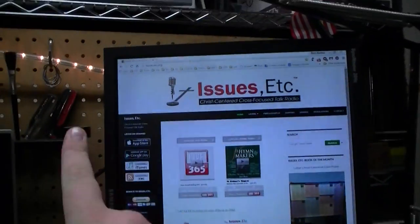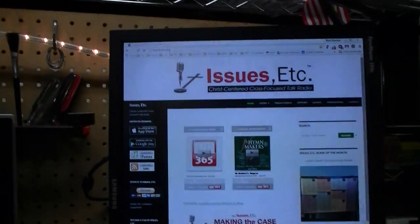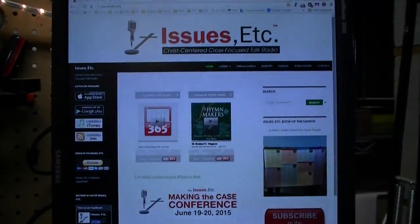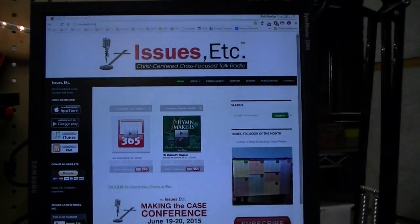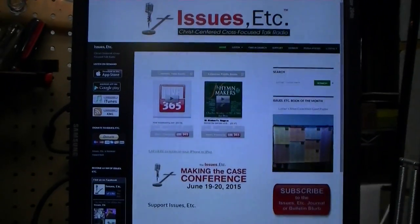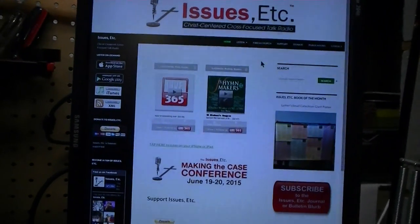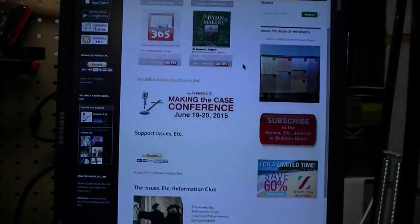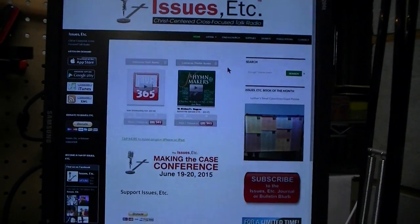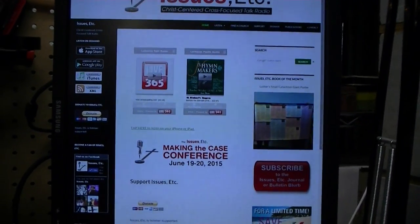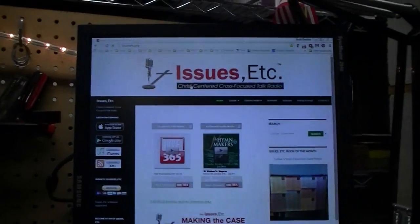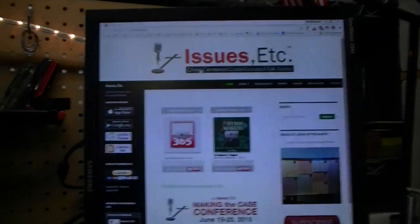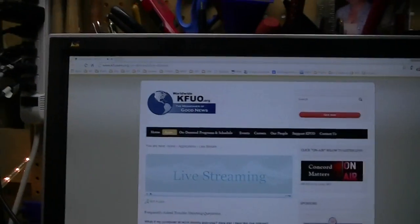And since this is 1200 across, and 1600 deep, there's really a lot that can be done on something that's still 1200 pixels wide. A lot of blog sites run on that. There's a shameless plug for issues, etc. and KFUO out of St. Louis.